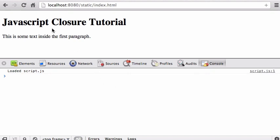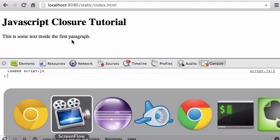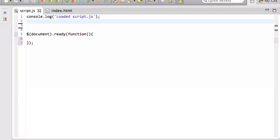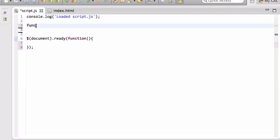Let's talk about JavaScript closures and how to use them to get some private data members, just like Java has. JavaScript doesn't have a private keyword — there is no 'private' — but we can get some privacy using closures. So first let's see what closures are.